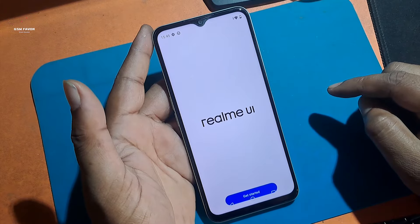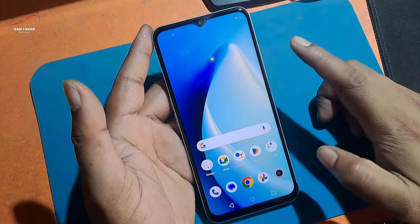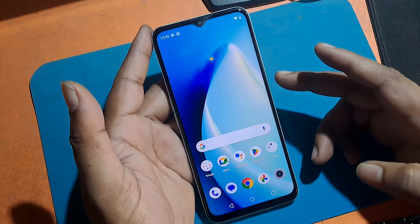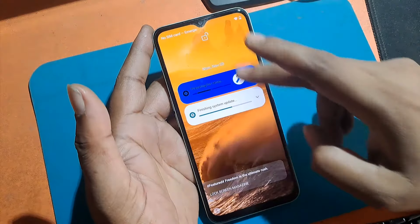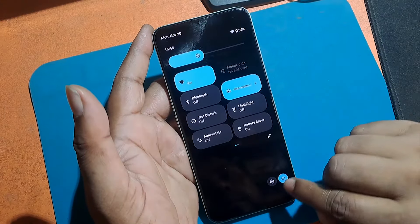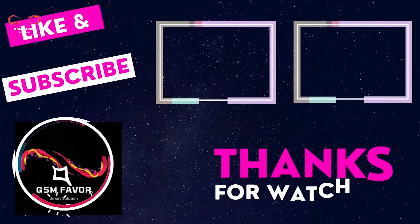Stay tuned by subscribing to our GSM Favor YouTube channel for tutorial tips and tricks to unlock more new smartphones like this. Thanks for watching.